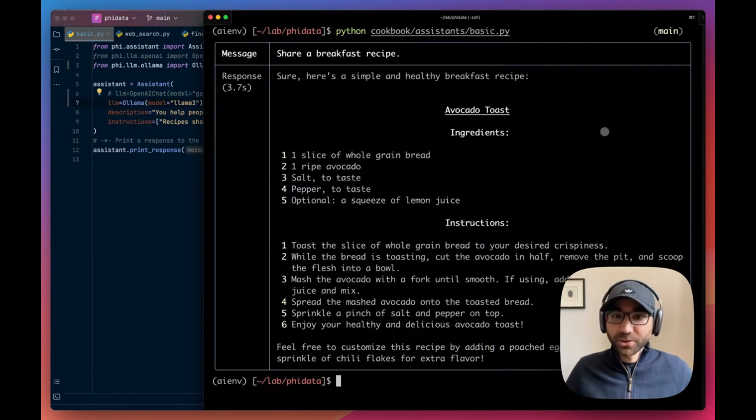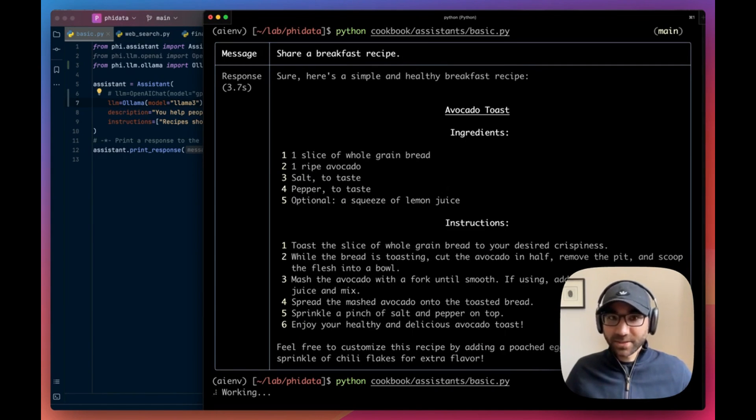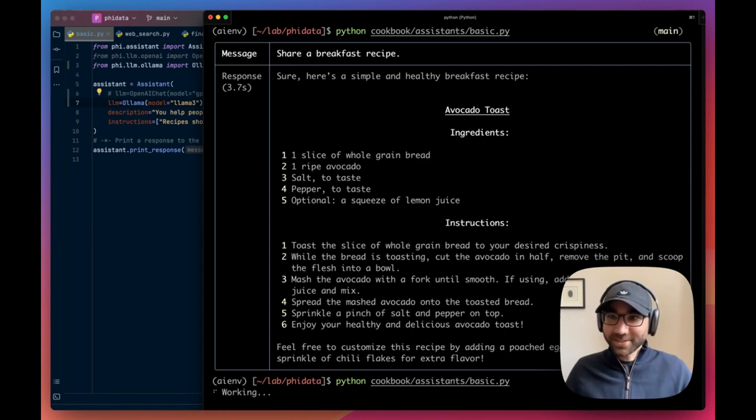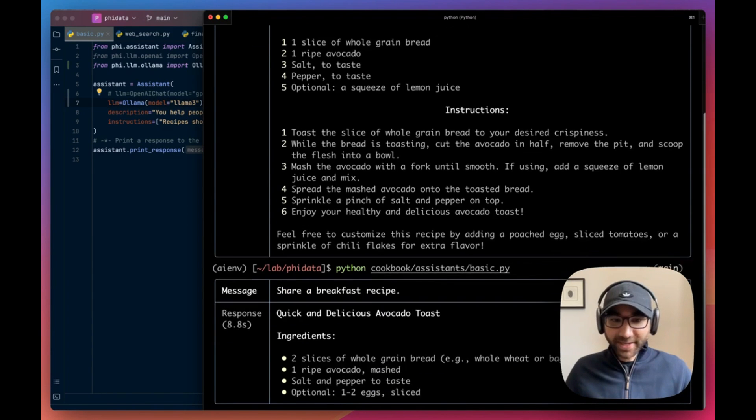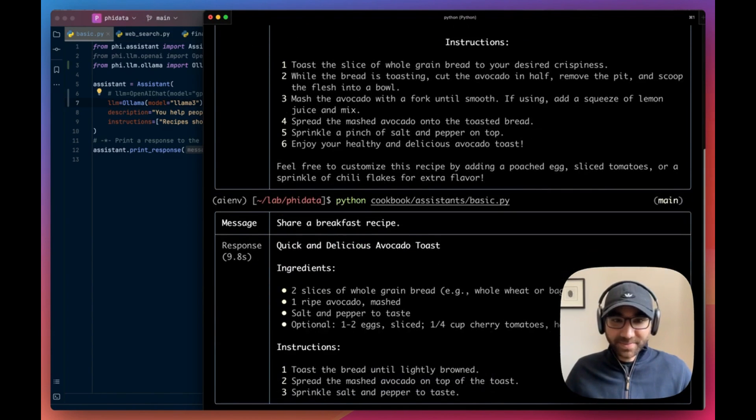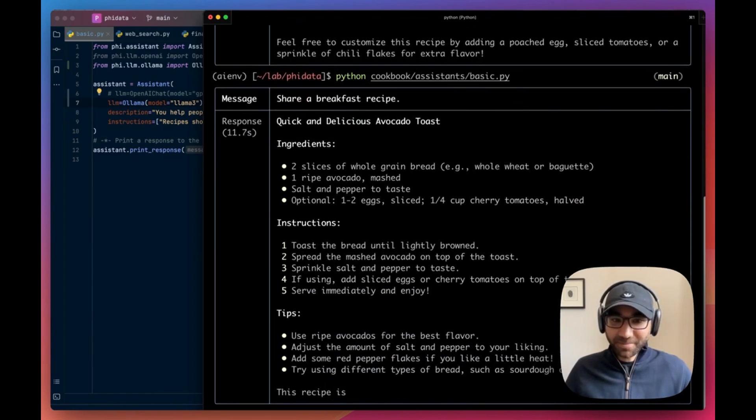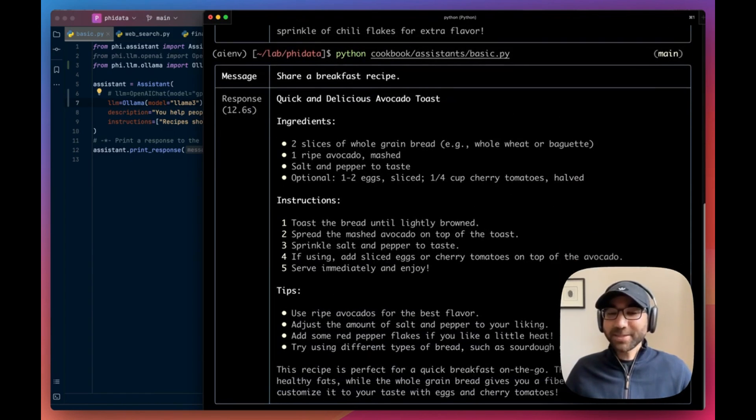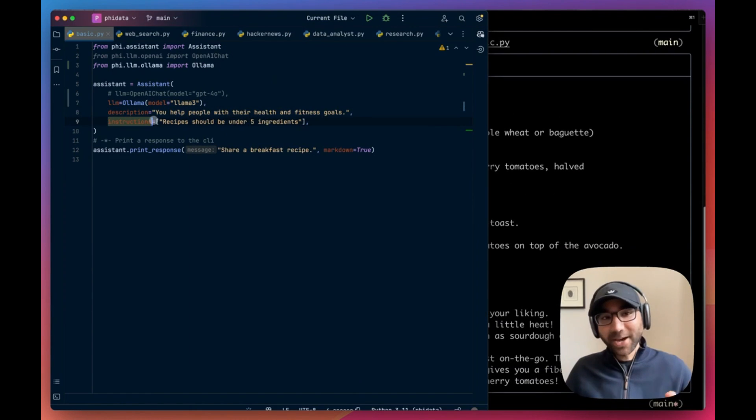This should use a locally running Llama 3 model with this assistant to give us the response. It's taking a second longer because it's firing up the local model, but here it is. It should be faster after this.